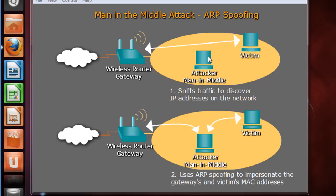Hence the name, man in the middle attack. And we're going to use ARP spoofing to impersonate the MAC addresses of the victim and of the gateway.